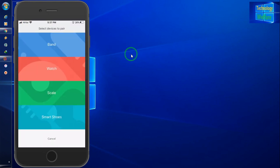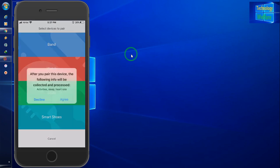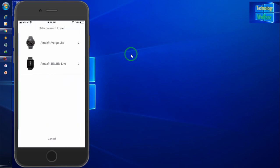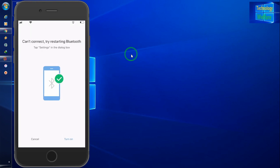Now I have to select watch and I have to go for agree. Now I have to go for Amazfit Bip light watch. Now here, just I have to go for turn on because this is very important as Bluetooth you have to turn on.